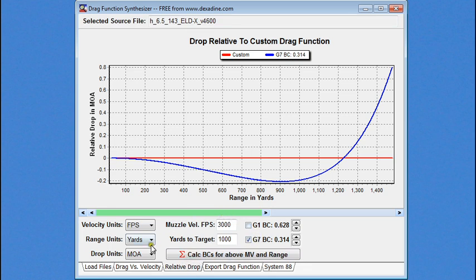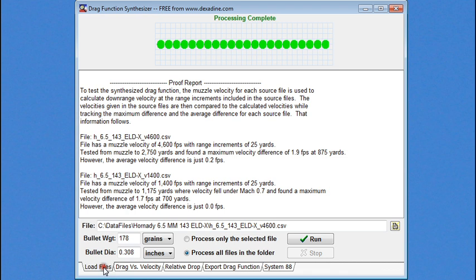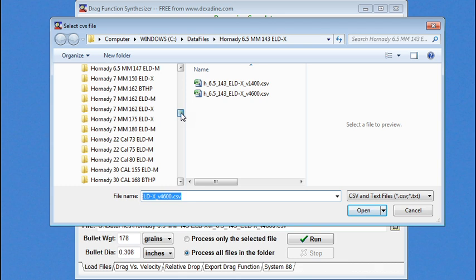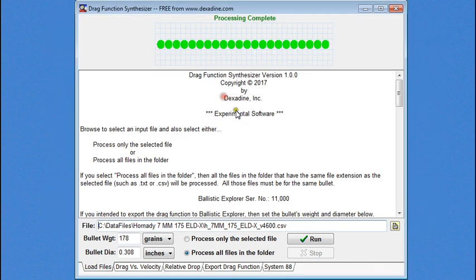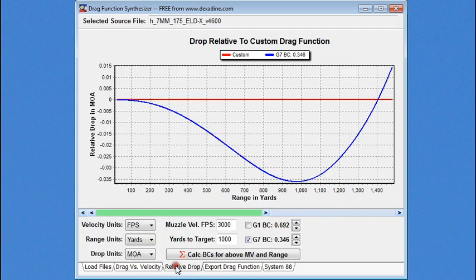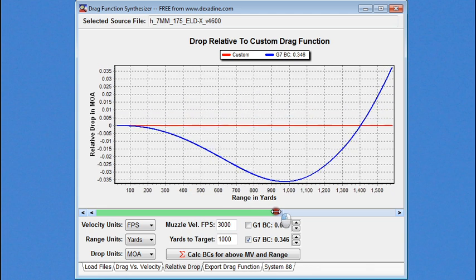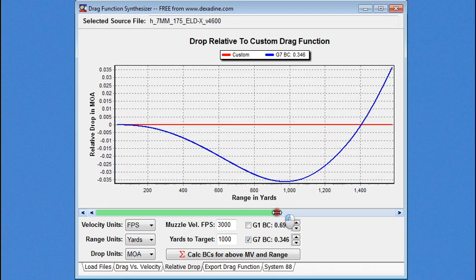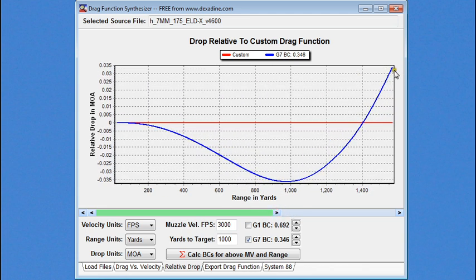And so, we're going to go back and we're going to load up an additional drag function from Hornady. And this time, we're going to load up the 7mm, 175 grain EODX. And we're going to calculate. And here you can see this bullet closely matches with G7. We look at relative drop again. And you can see we're within 0.0035 MOA, out to long range here. So, out to 1,500 yards.